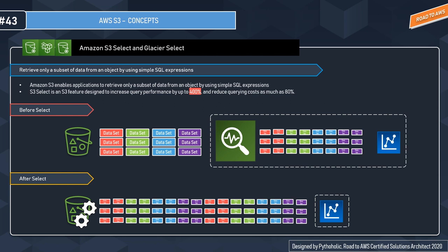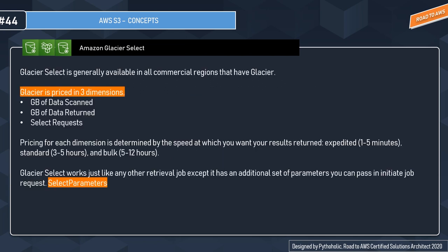S3 Glacier Select is generally available in all commercial regions that have Glacier. Similar to S3 Select, Glacier Select allows you to perform filtering directly against a Glacier object using standard SQL statements. Glacier Select works perfectly for financial services or healthcare, which are mostly historical data.